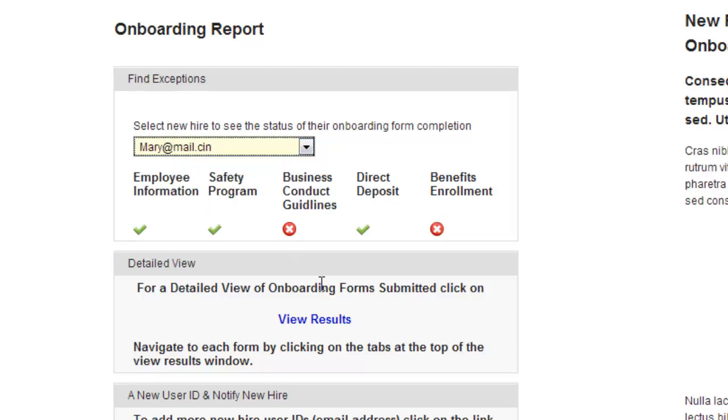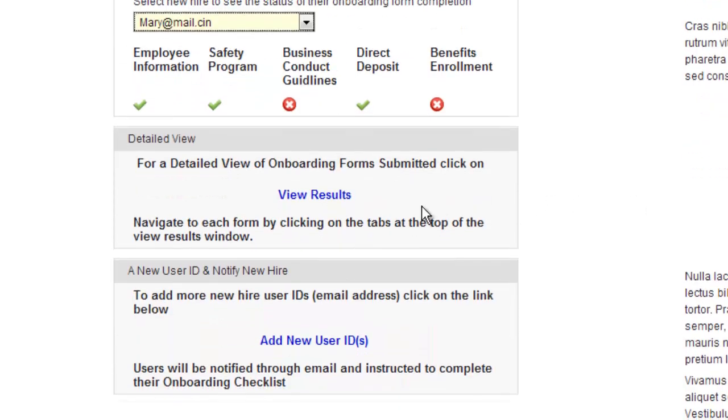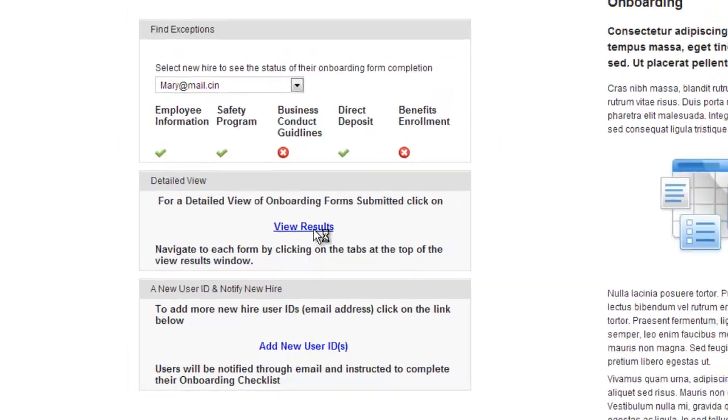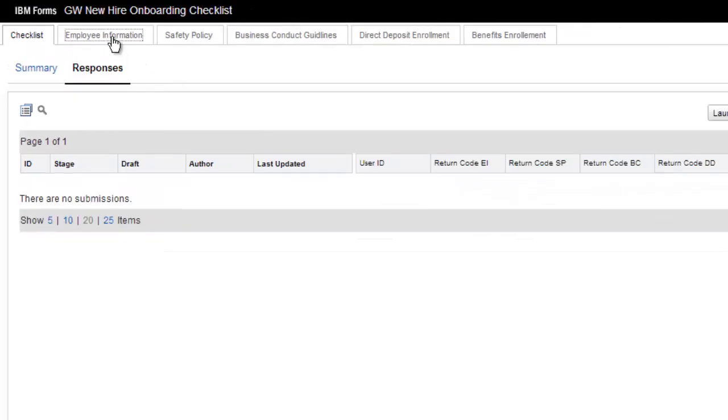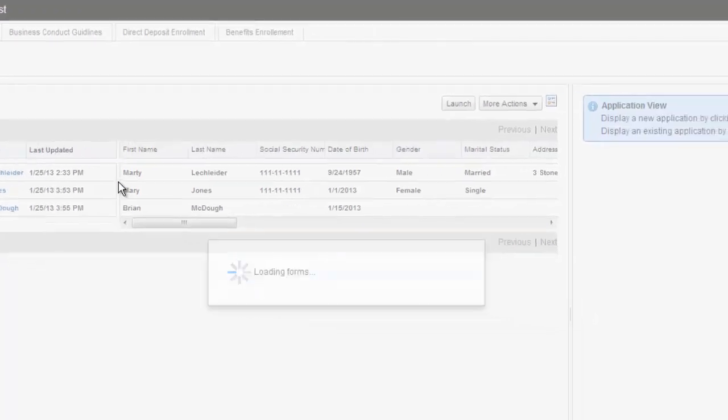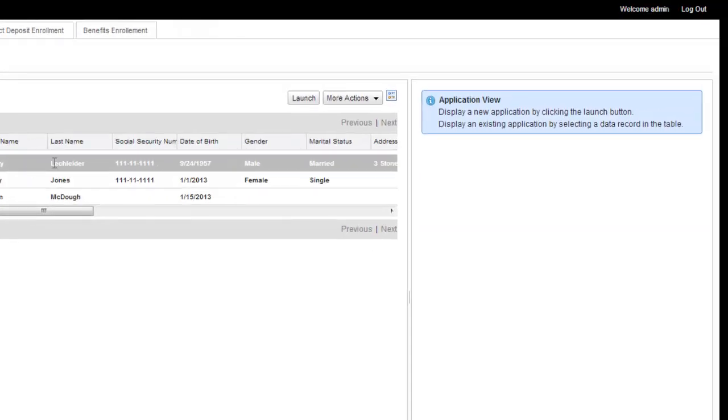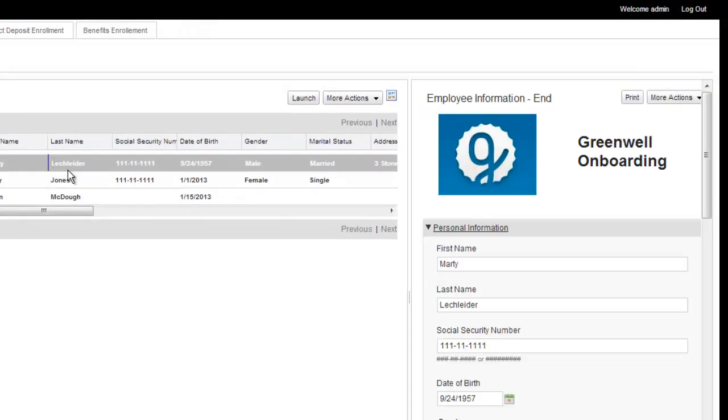You know, with Mary, I can see she's missing a couple of things. And if I want more detail, what I can do is just link to the view results part of Forms Experience Builder for this application. And I can see each individual form as it was filled out.